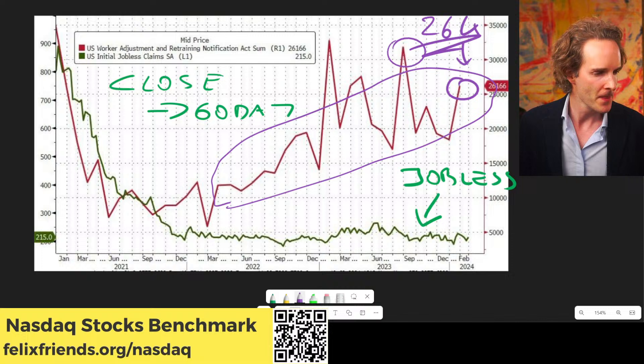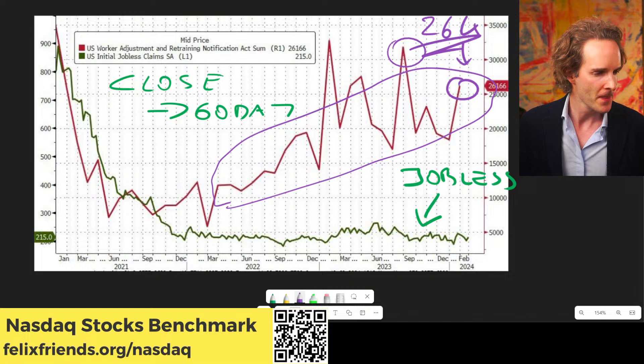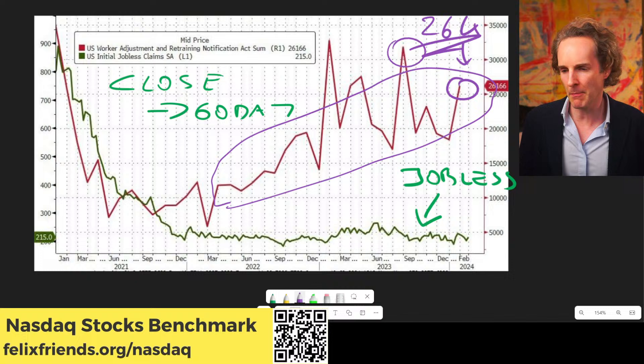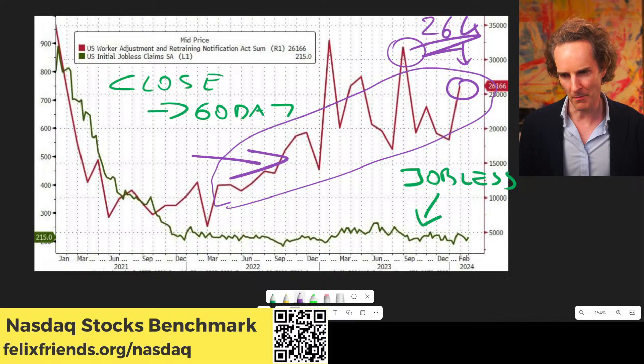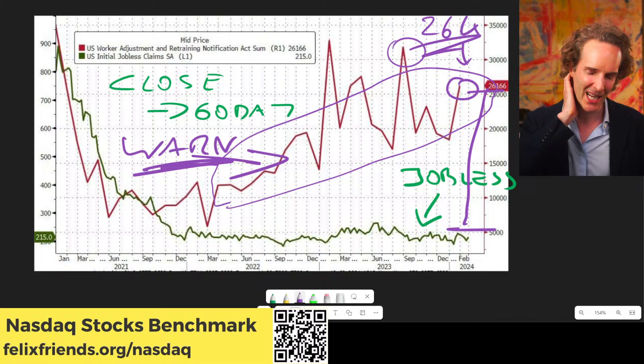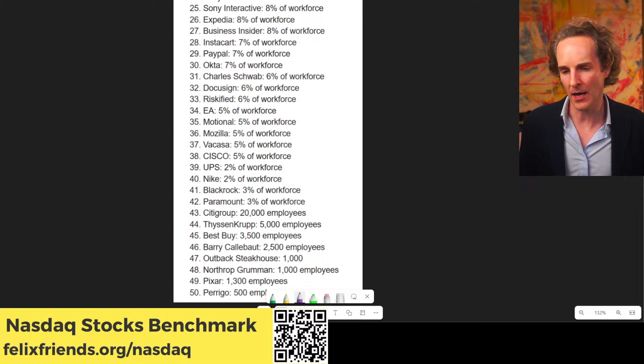This might have nothing to do with the fact that there is an election going on this year. This is completely made-up data — the government is just lying through its teeth. What they're probably going to start doing is seasonally adjusting the WARN notices as well, because the gap is just so big it's really hard to explain. This data is nonsense.